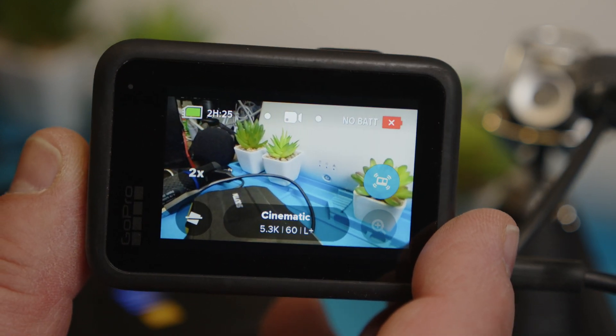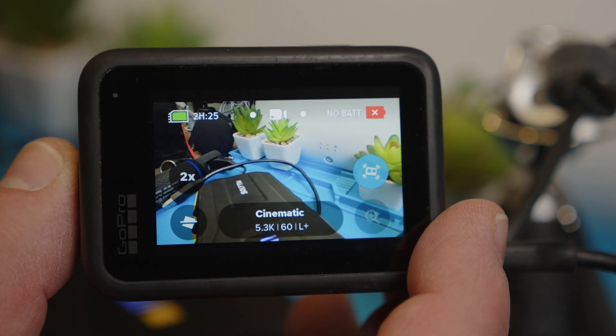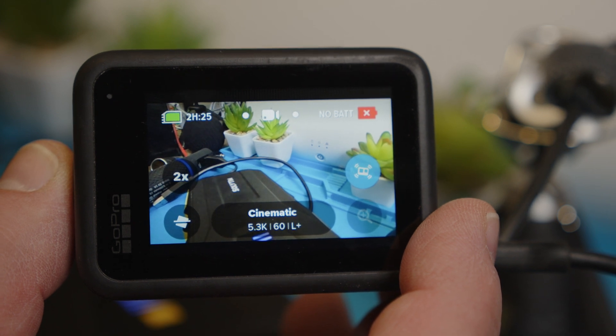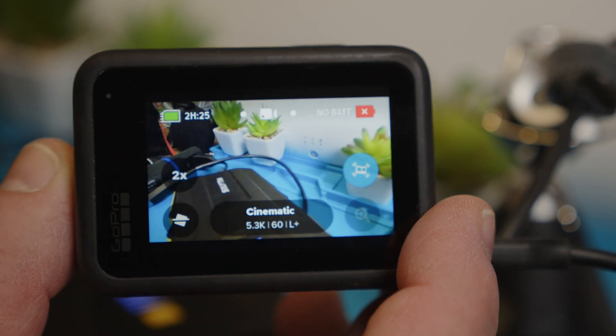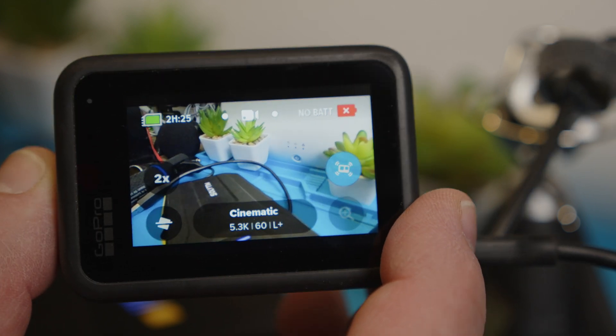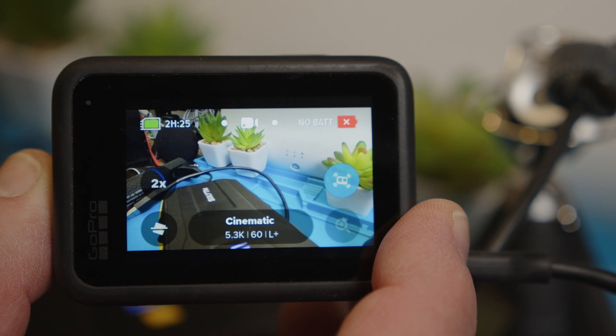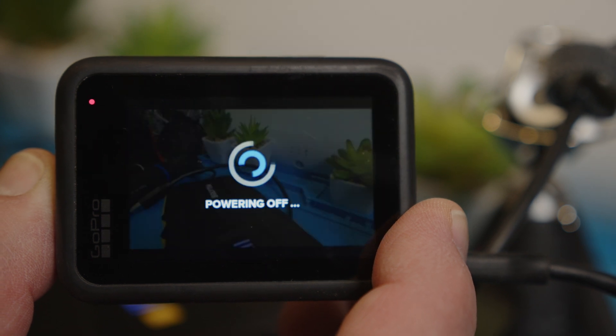See now it works again. Maybe GoPro was a little bit confused. Okay so it is working.